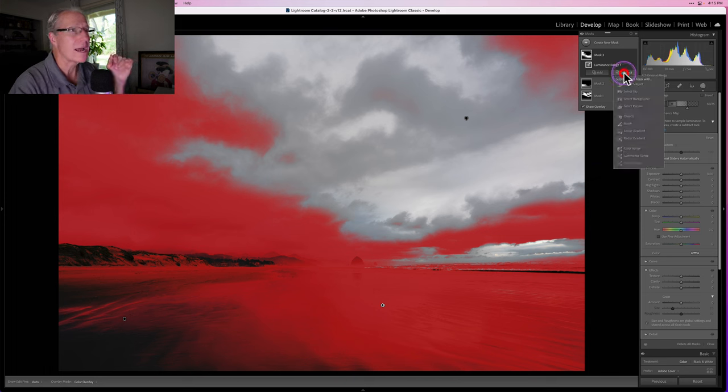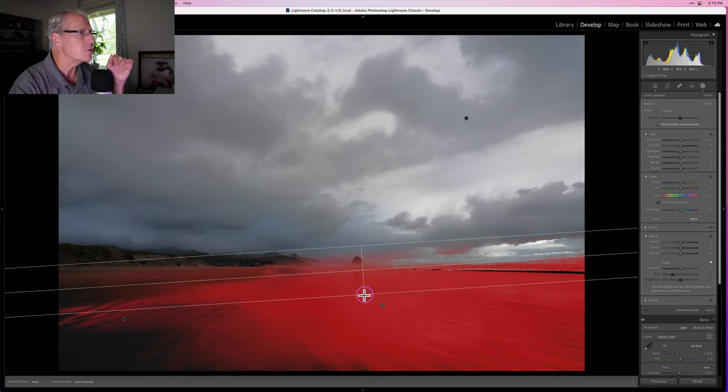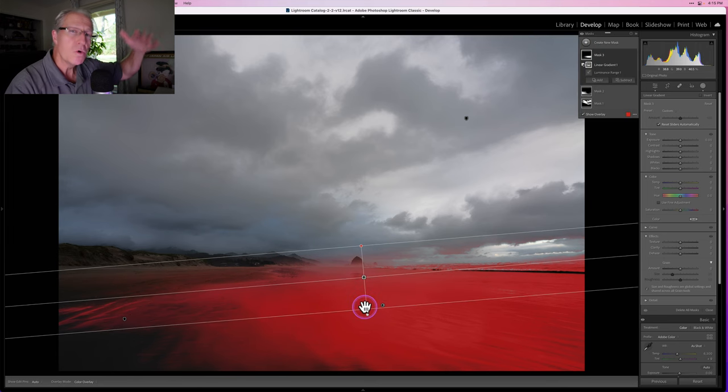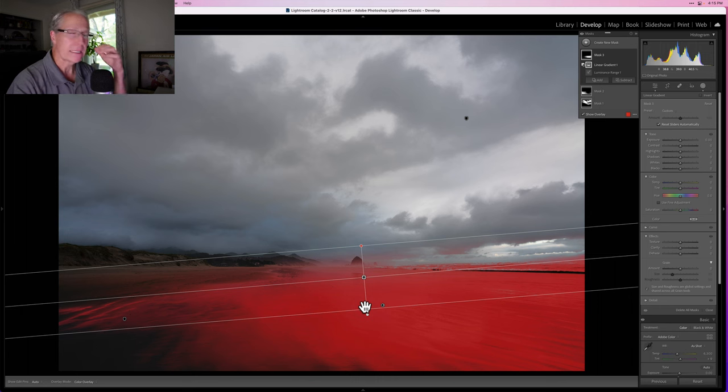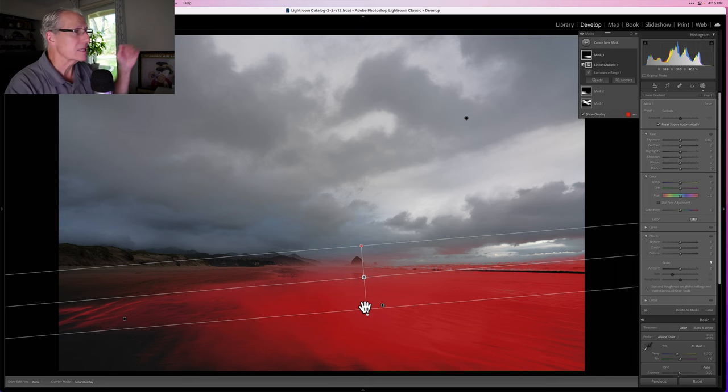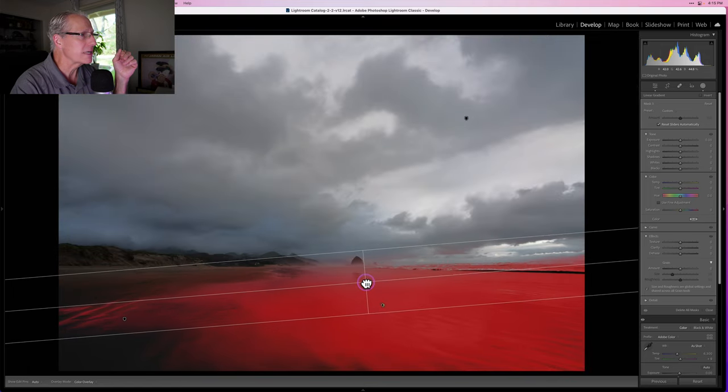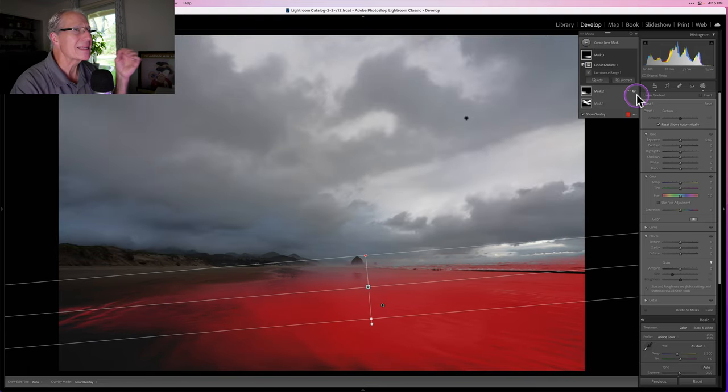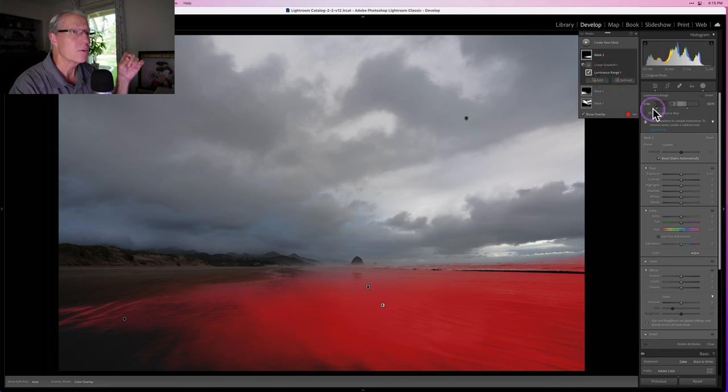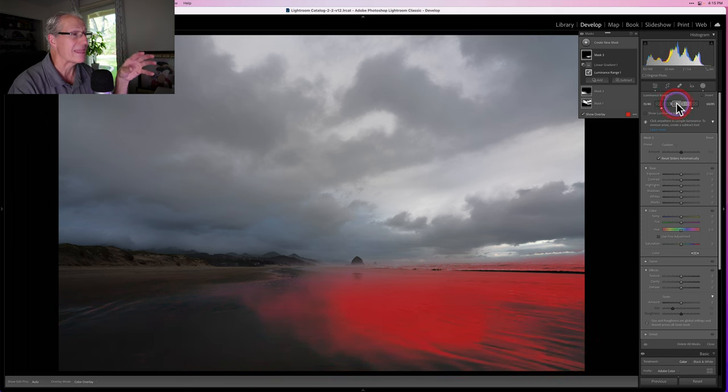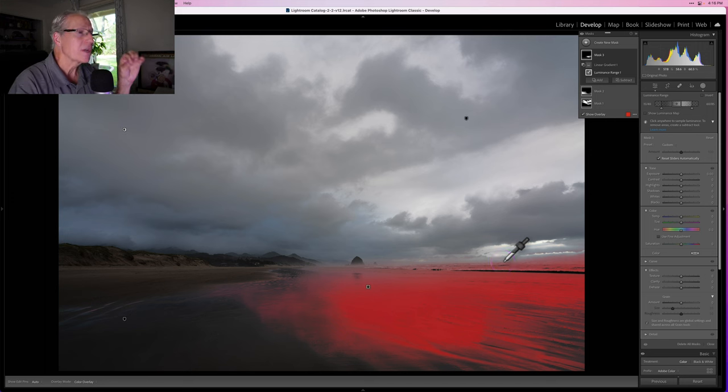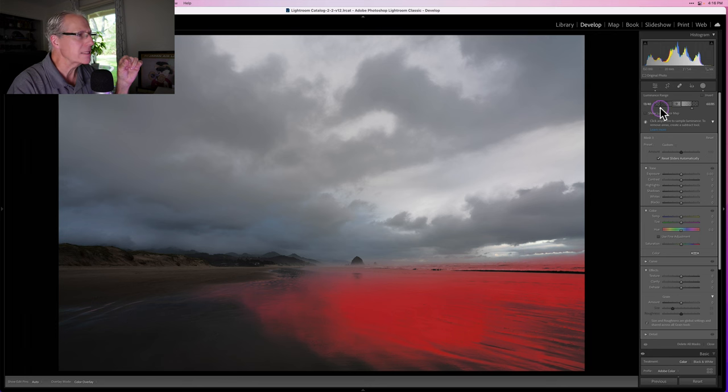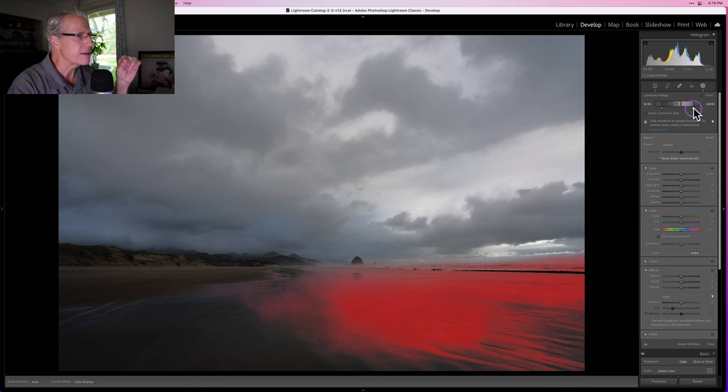This is a subtraction. I'm going to use a linear gradient and come down from the top. All I'm doing is telling Lightroom to remove everything covered by this linear gradient from that luminance range mask. Built a luminance range mask—it grabbed a lot. I did a subtract linear gradient and took away everything in the sky. Now I'm going to drag this down here and I think that looks pretty good. While I'm at it, I want to look at this section where I can adjust these values.